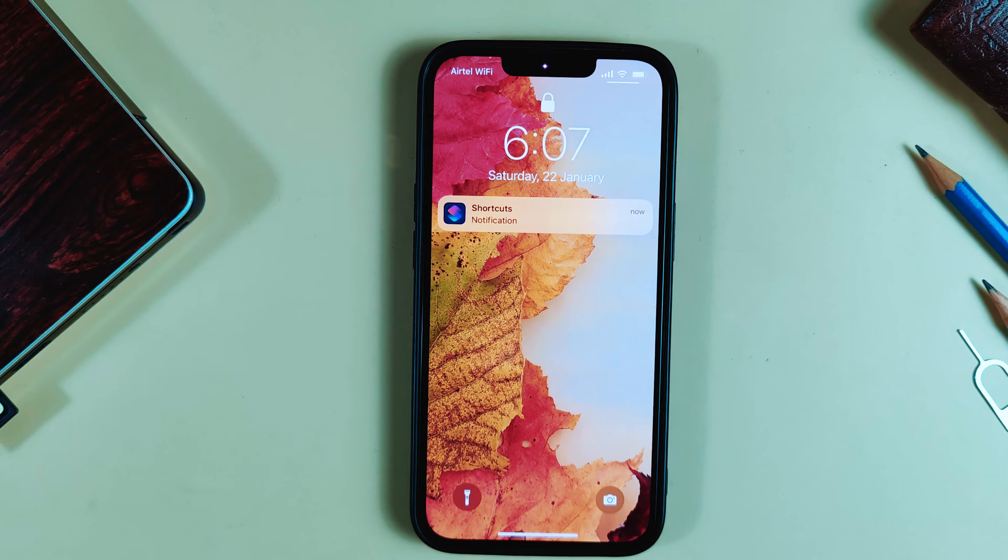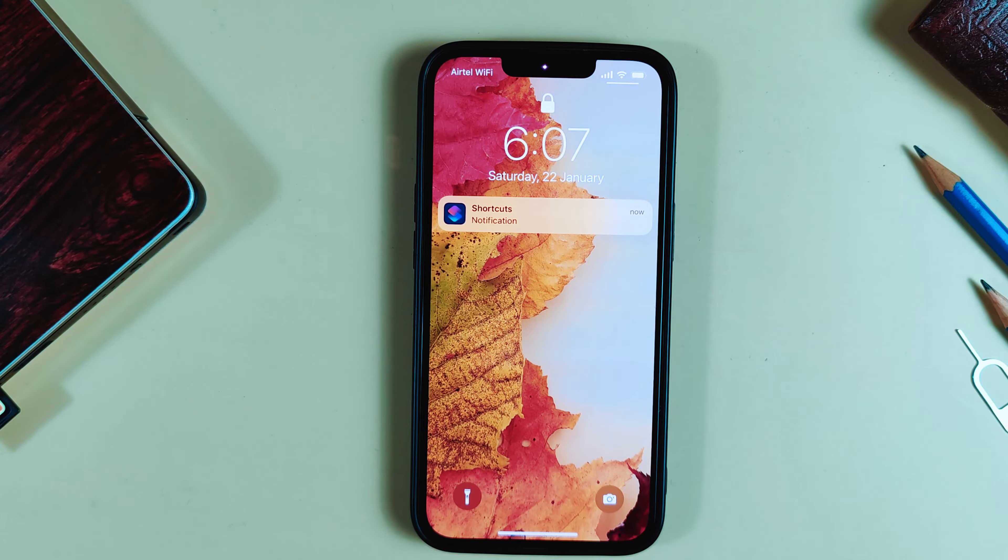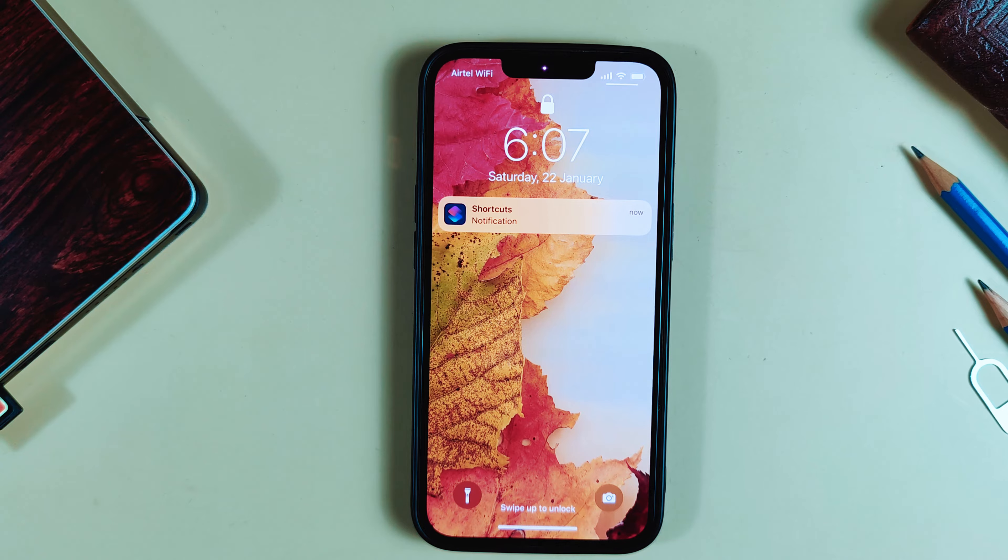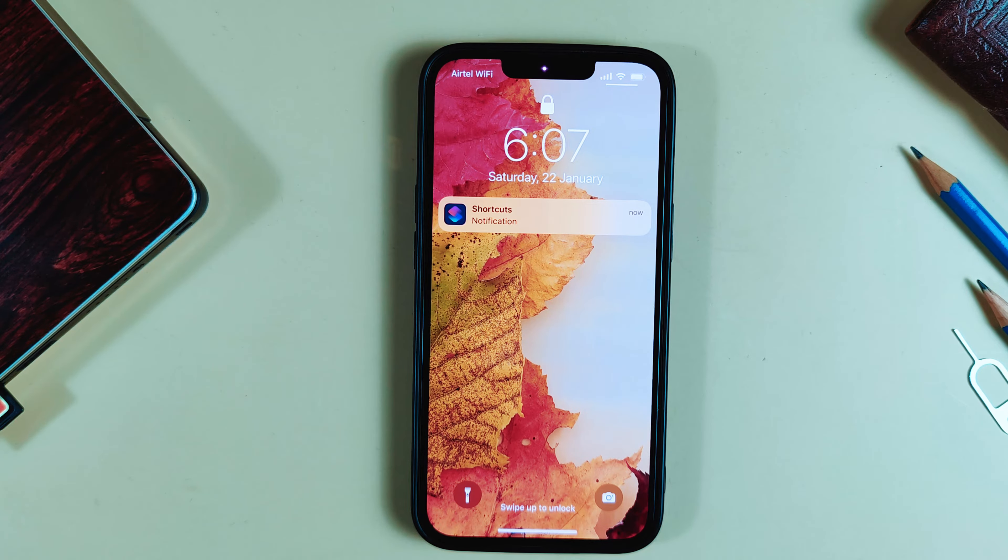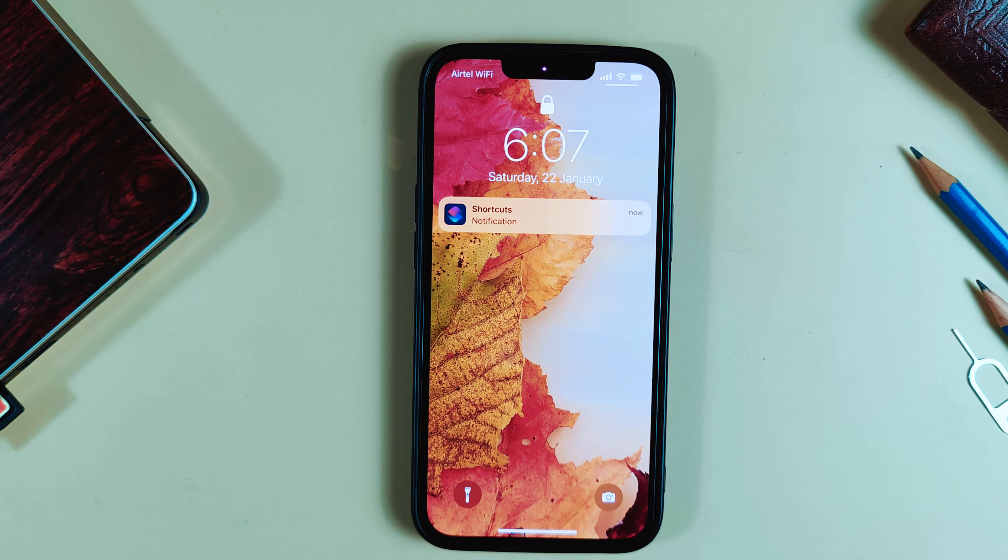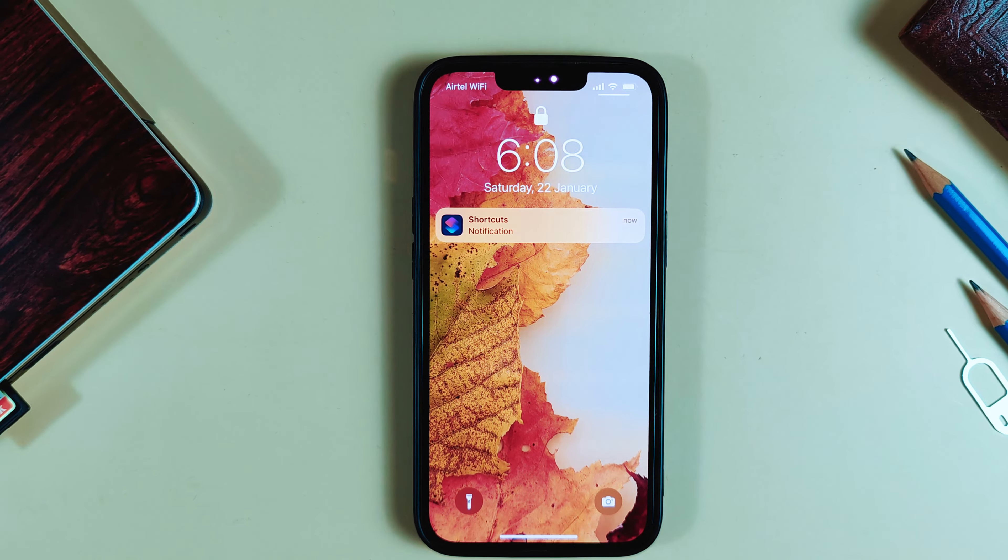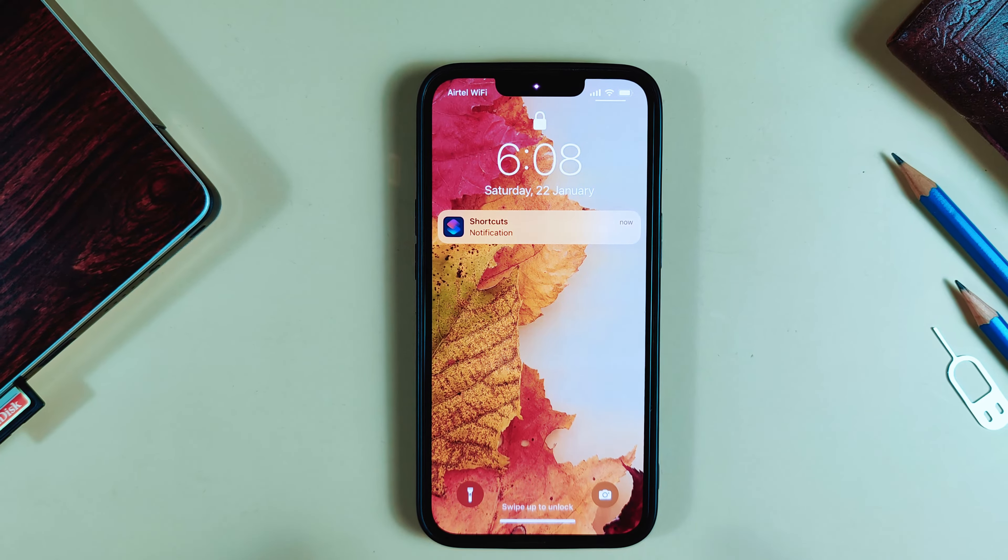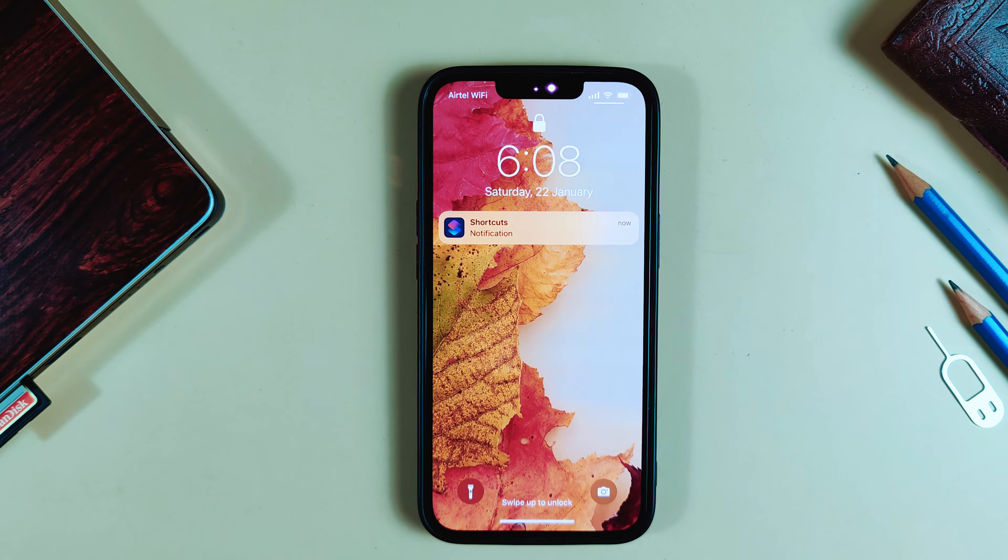There you go, the lock is working. Without Face ID, this application will not open. You can see the app lock here. The lock is active.